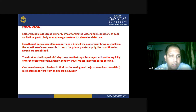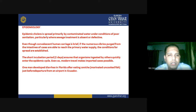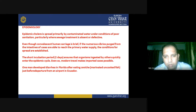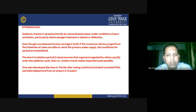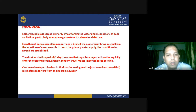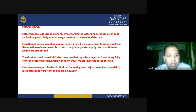Epidemic cholera is spread primarily by contaminated water under conditions of poor sanitation, particularly where sewage treatment is absent or defective. If large numbers of Vibrios shed from the intestine of cases reach the primary water supply, the conditions for spread are established. The short incubation period of two days ensures the organism is ingested by others quickly, entering the epidemic cycle. Modern travel also makes imported cases possible.